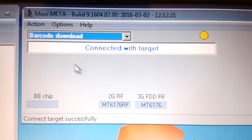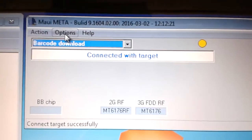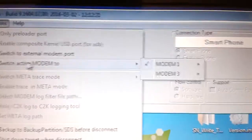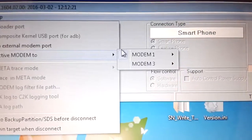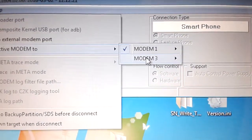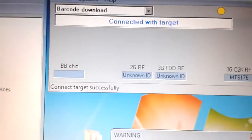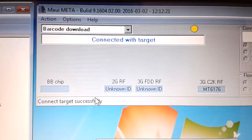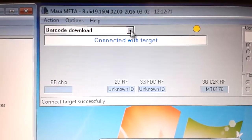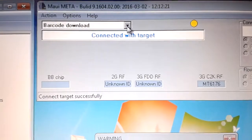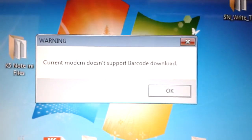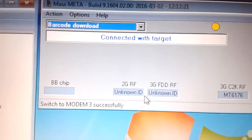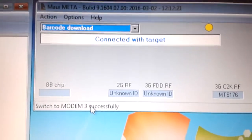Finally, the MEID. We need to switch the modem — let's switch the modem to modem 3.